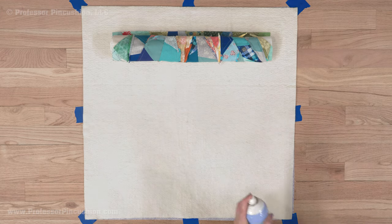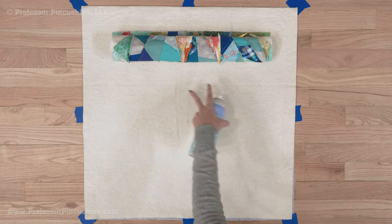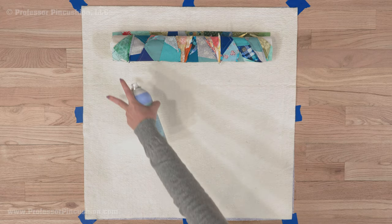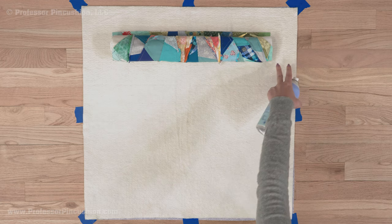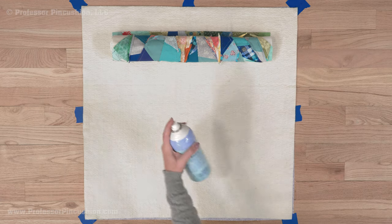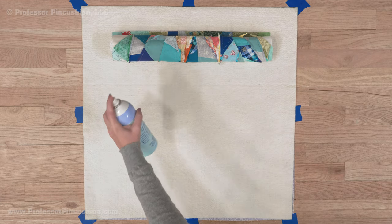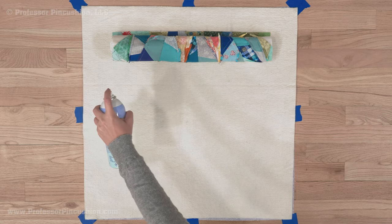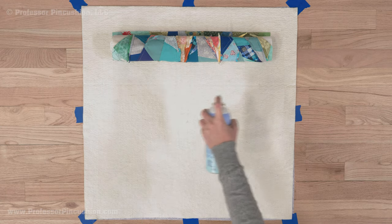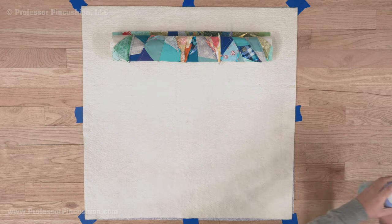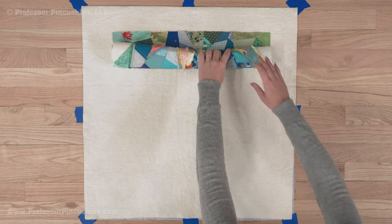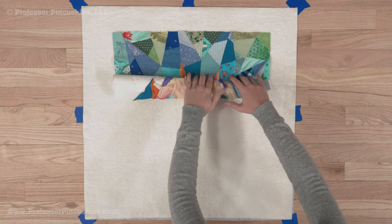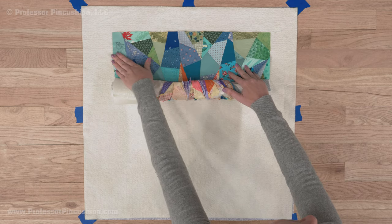Take my basting spray and spray just where I need it to be. I'm not going to do this whole thing, just a section of it, making sure that I'm trying to avoid the areas outside of it because I don't really need to spray there. When I'm spraying, I'm spraying about 12 inches away from the batting, and then rolling this out, making sure that my quilt top is flat.